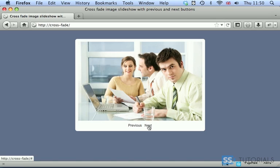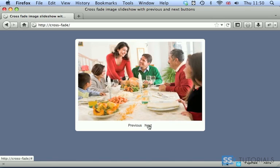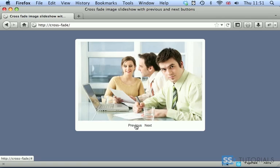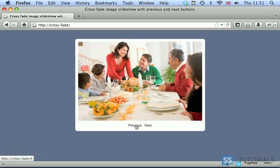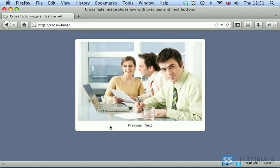When we click on the next button we're going to go to the next image and a cross-fade will occur. If we click next again and again, once we hit the last image the first image will appear because we're using a loop here. The same about the previous button, exactly the same thing, we're going backwards rather than forward.